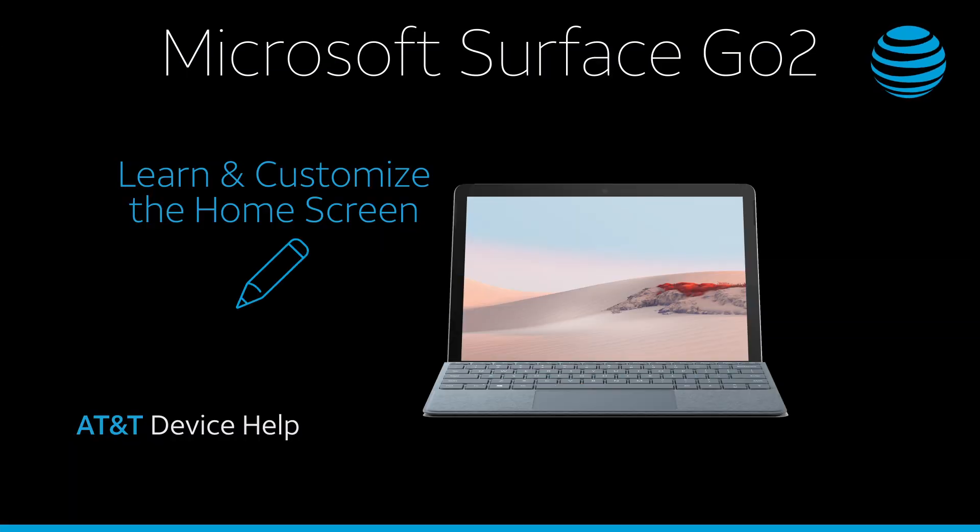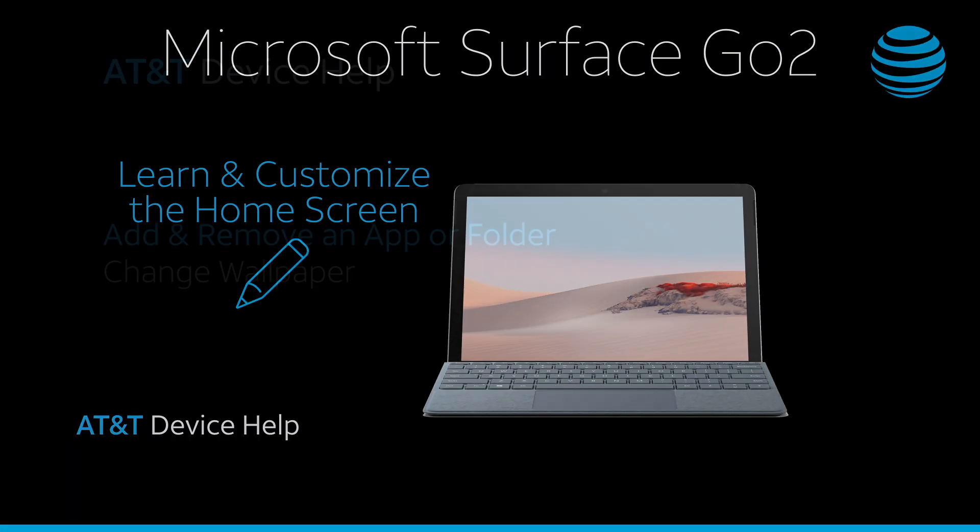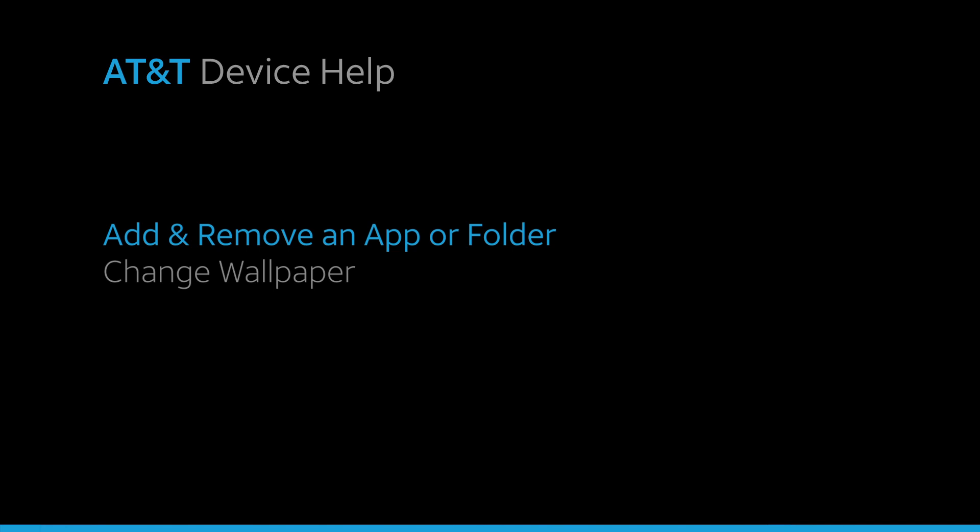Learn and customize the home screen. Add and remove an app or folder.